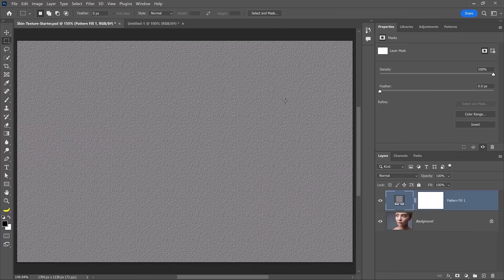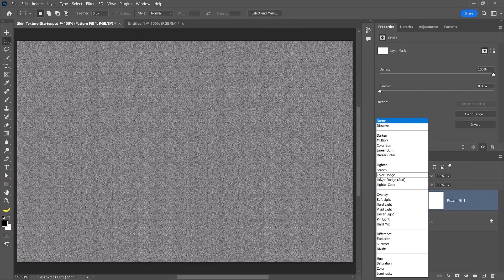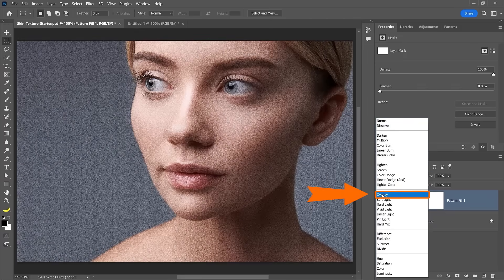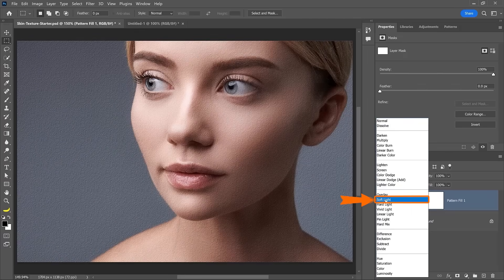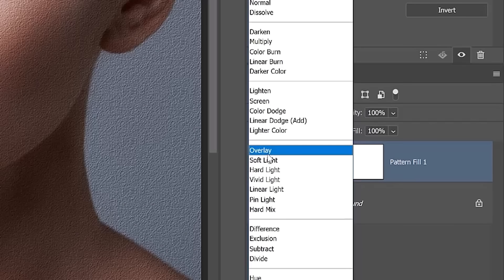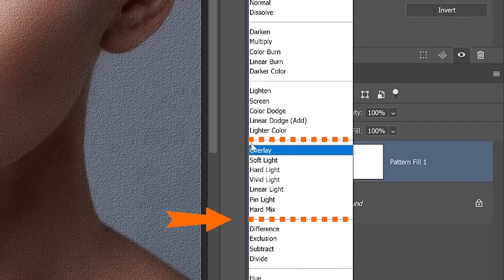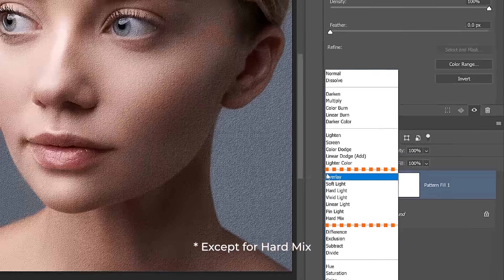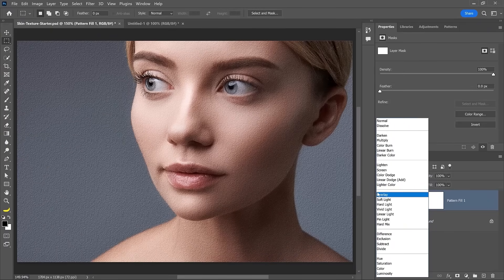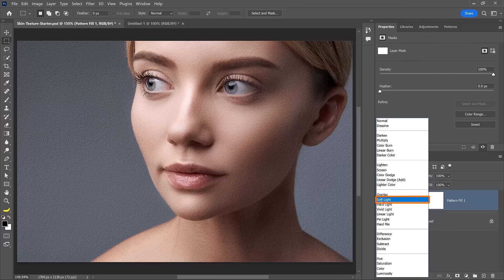At this point, we need to blend the pattern with the layer below. To do so, we're going to use a blending mode. Click on the blending mode dropdown and select either overlay or soft light. The blending modes in the contrast category, the ones in between this line and this line, will make 50% gray invisible, which is why we made the document 50% gray to begin with.